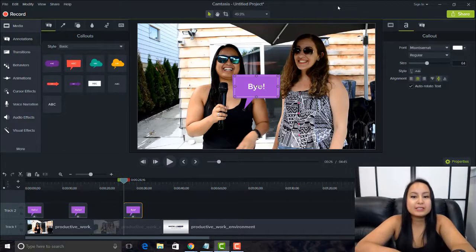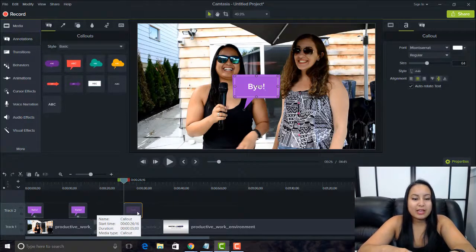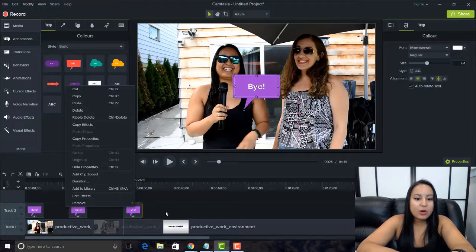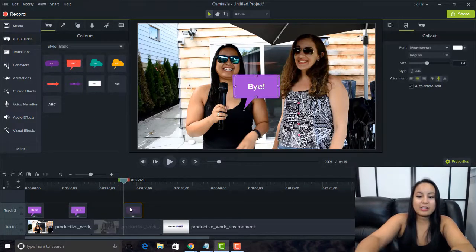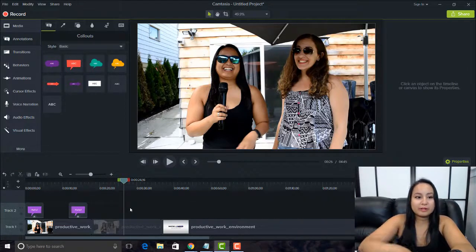Another shortcut is delete. You could right-click on something you want to get rid of and go to delete, but the fast way is to just click on it and press the Backspace or Delete key on your keyboard. That will get rid of it right away.